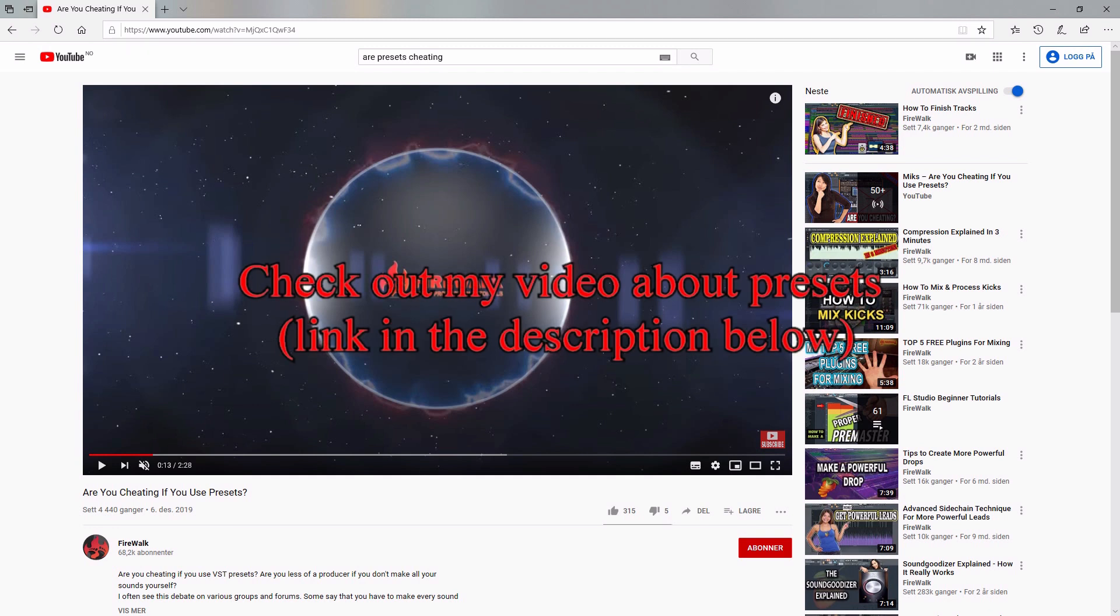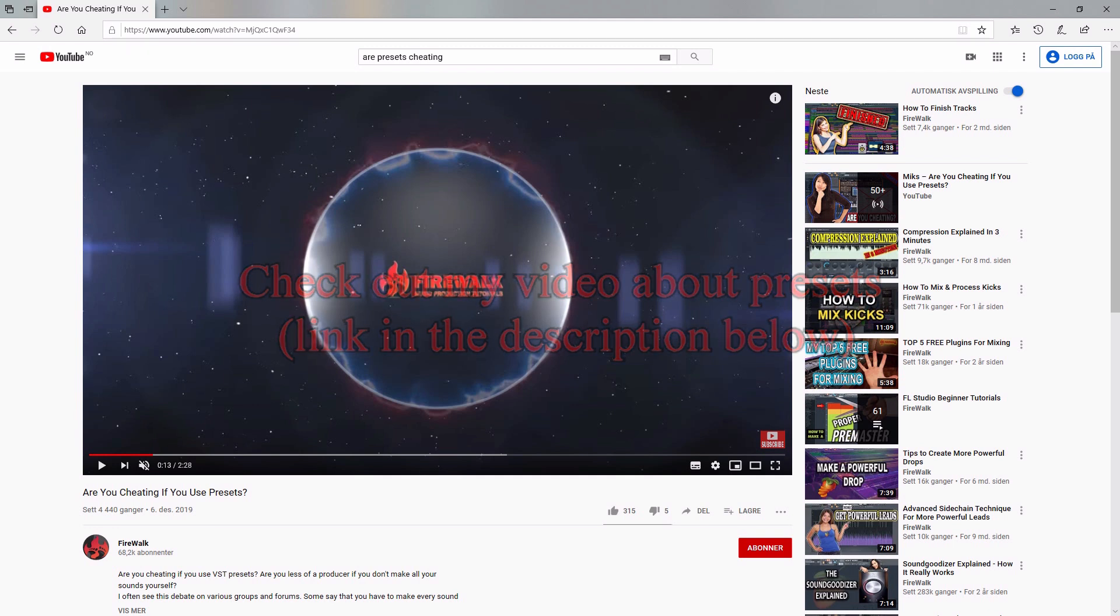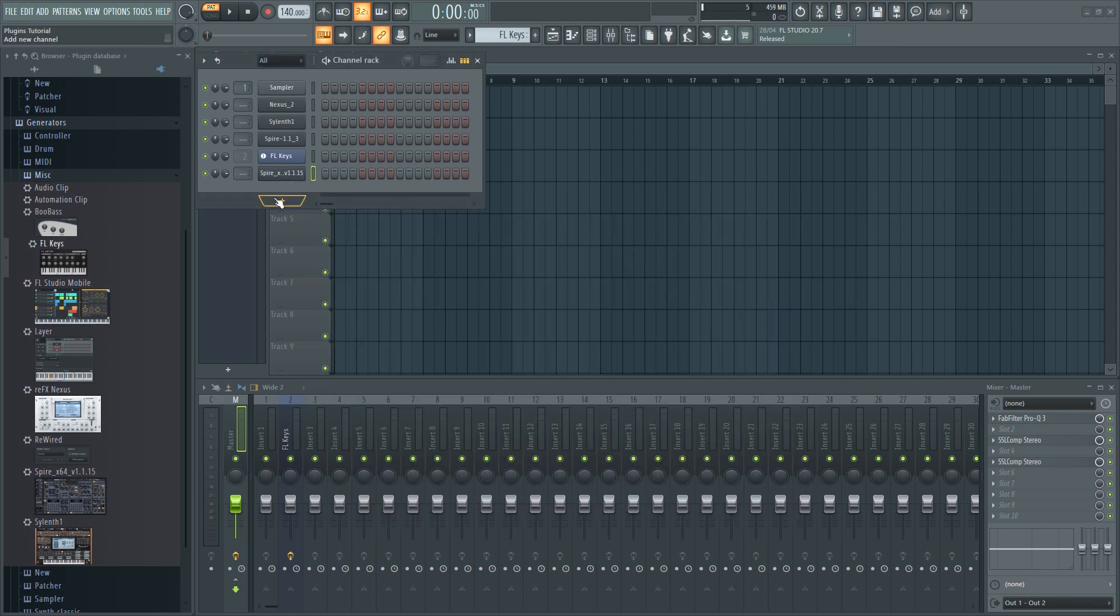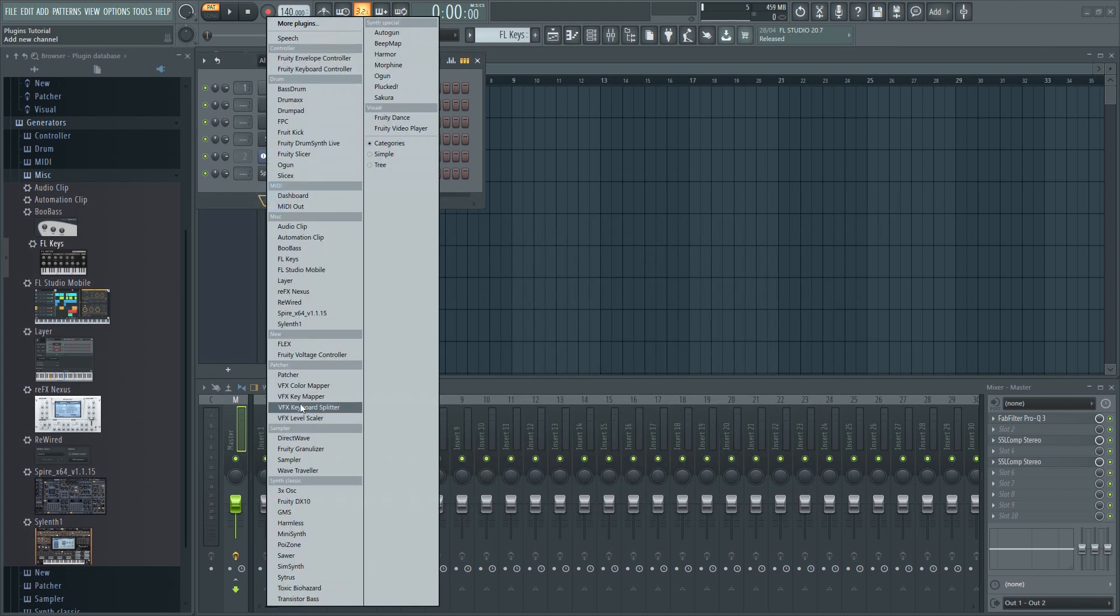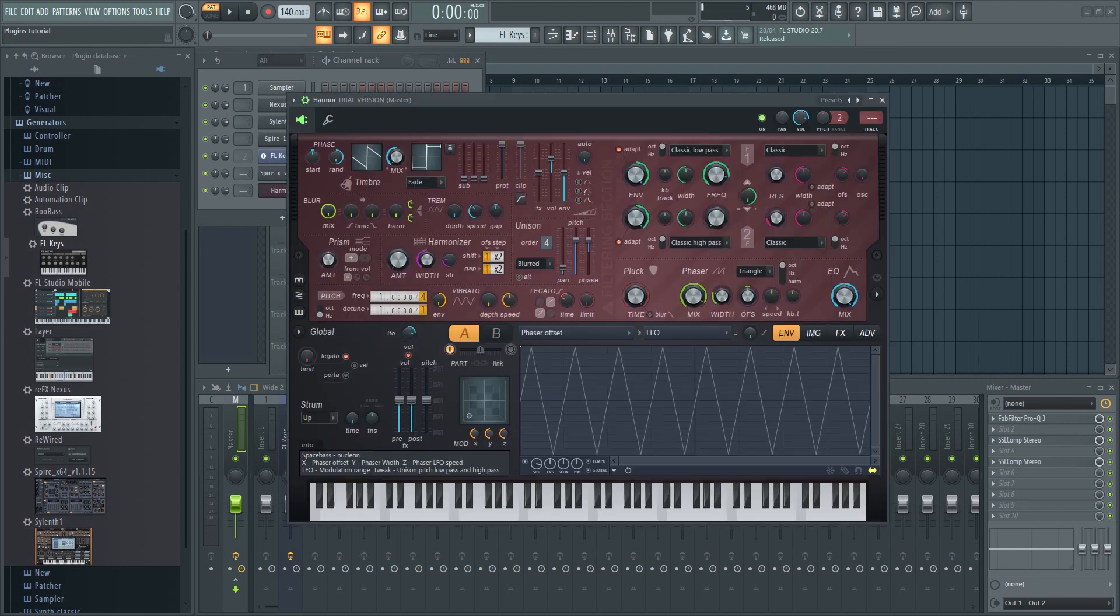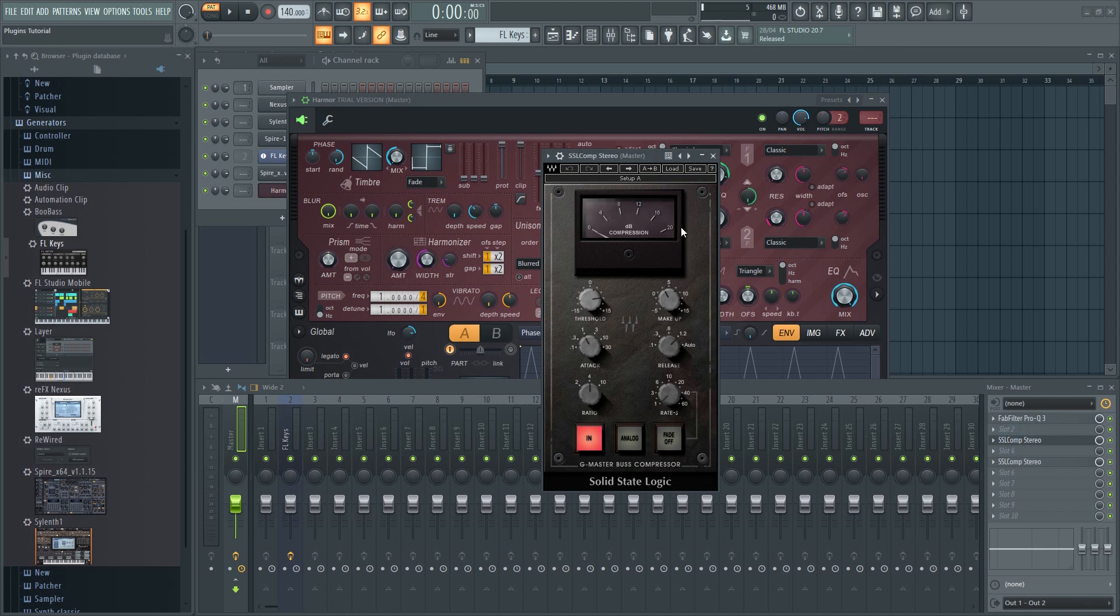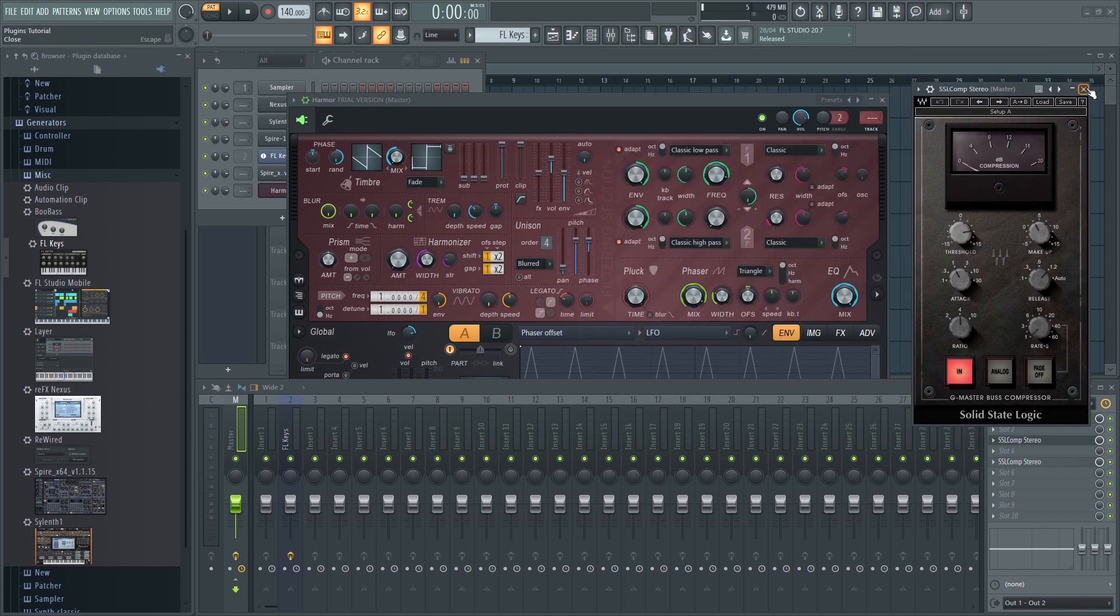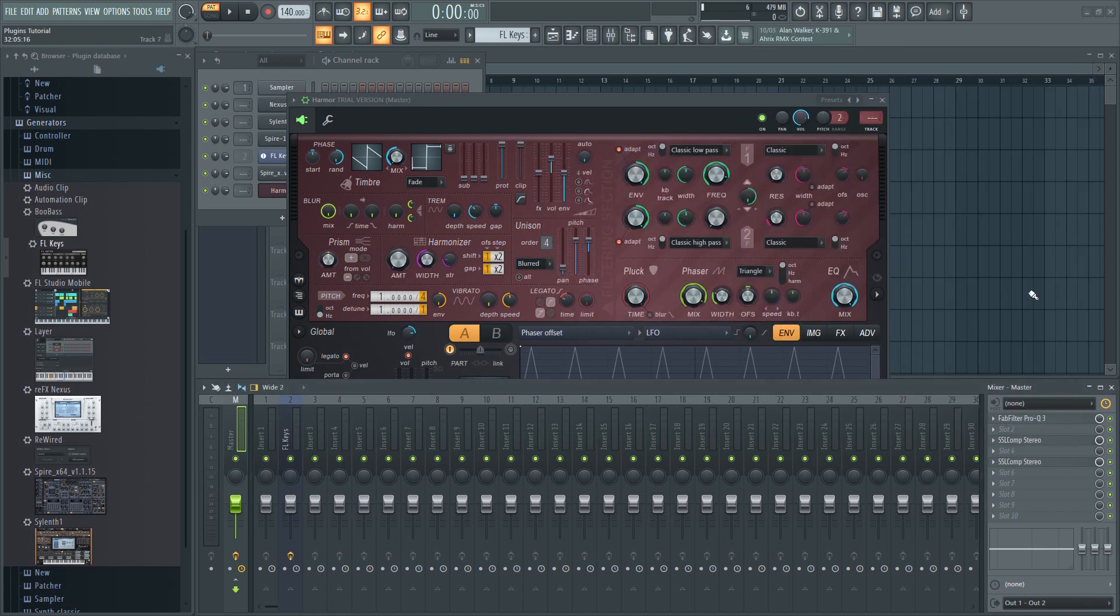It's just a myth that professionals never use presets. In the end, it doesn't matter if you spend two hours synthesizing a sound from scratch or if you find one that's basically identical in a sound bank. At the end of the day, the only thing that matters is that your track sounds great. The listeners don't care about how you made the track. They only care about how it sounds.